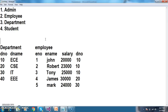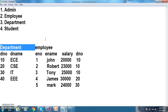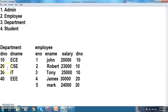One is Admin, another one is Employee, another one is Department, and the other one is Student. Admin will login with his username and password, and then he can add the employees, and then he can add the department. Initially, I have created two modules - one is Department and the other one is Employee. There are four departments in the College, and these employees are working in a particular department.